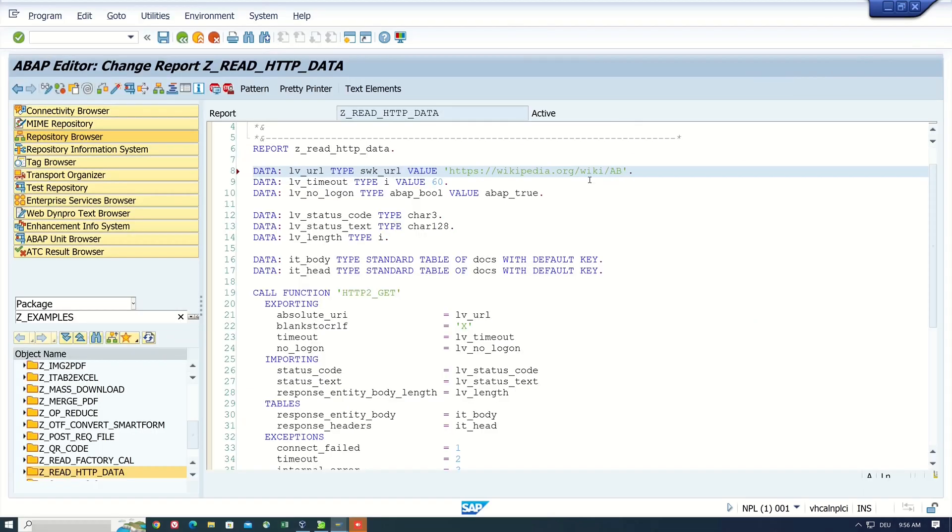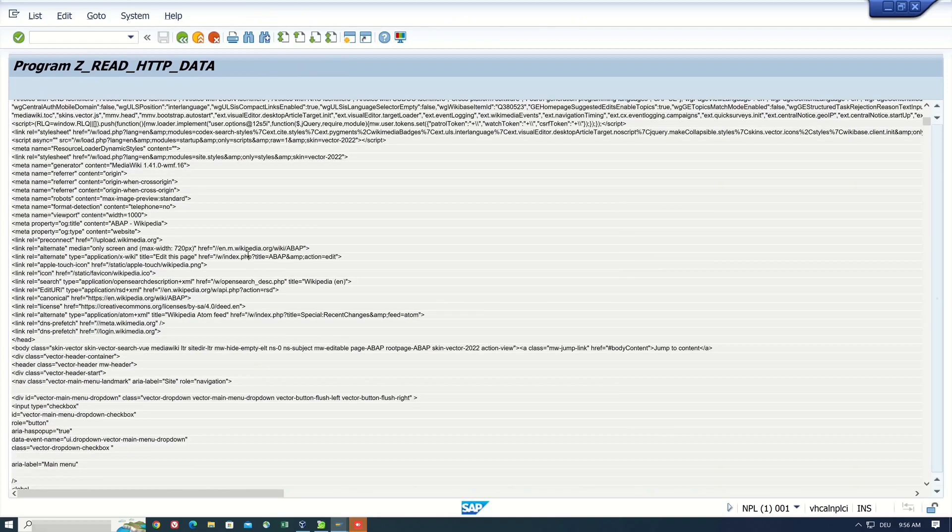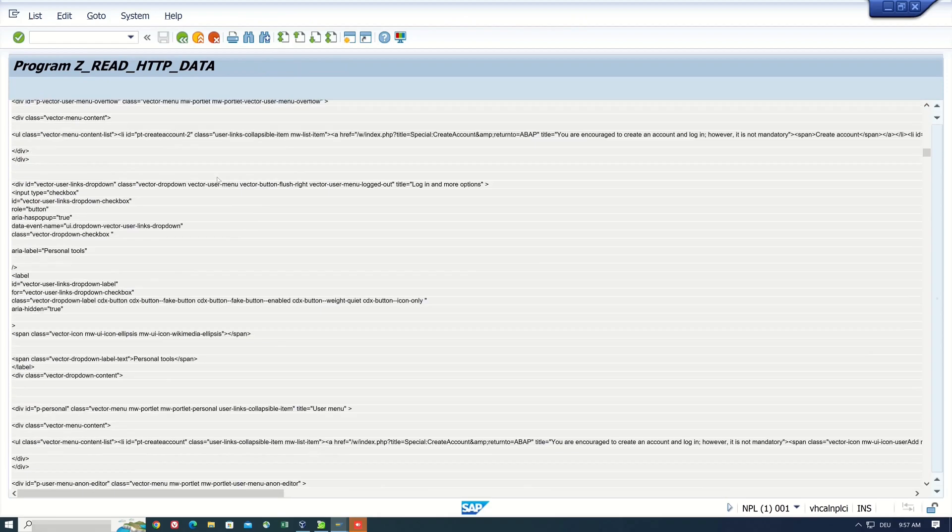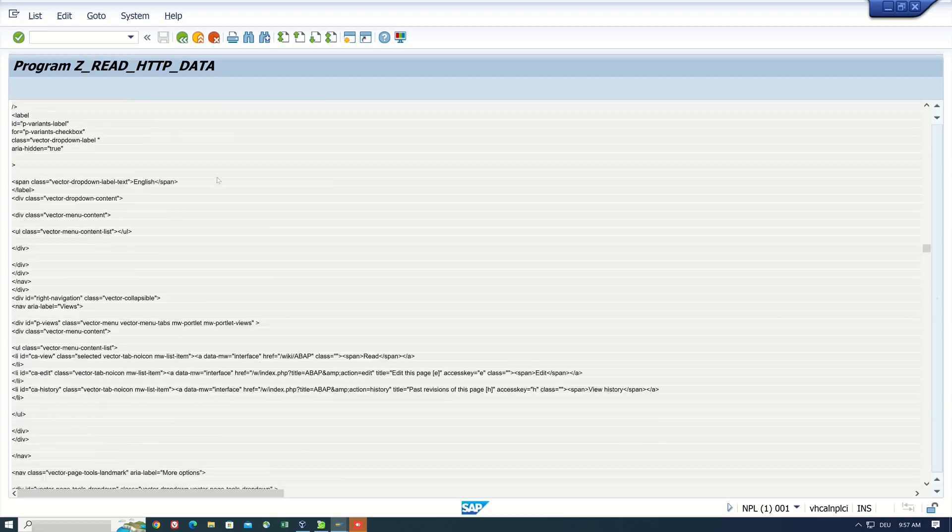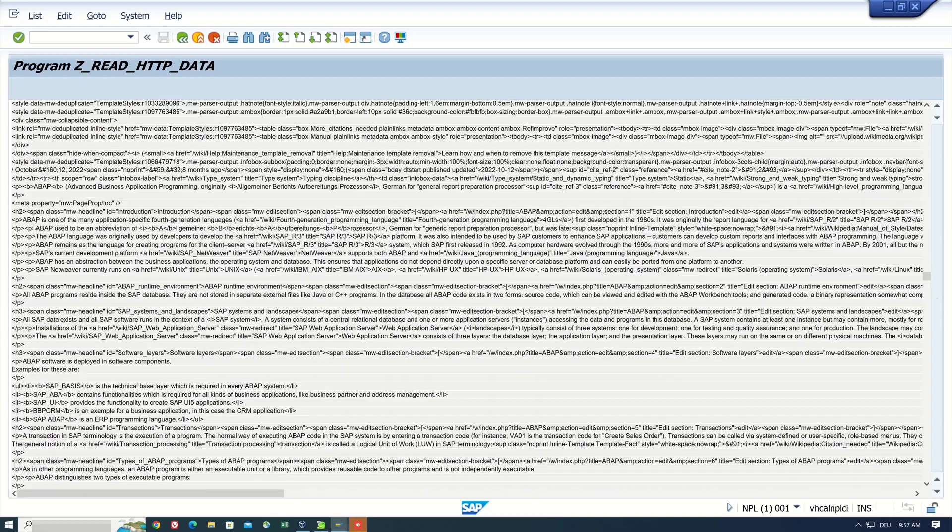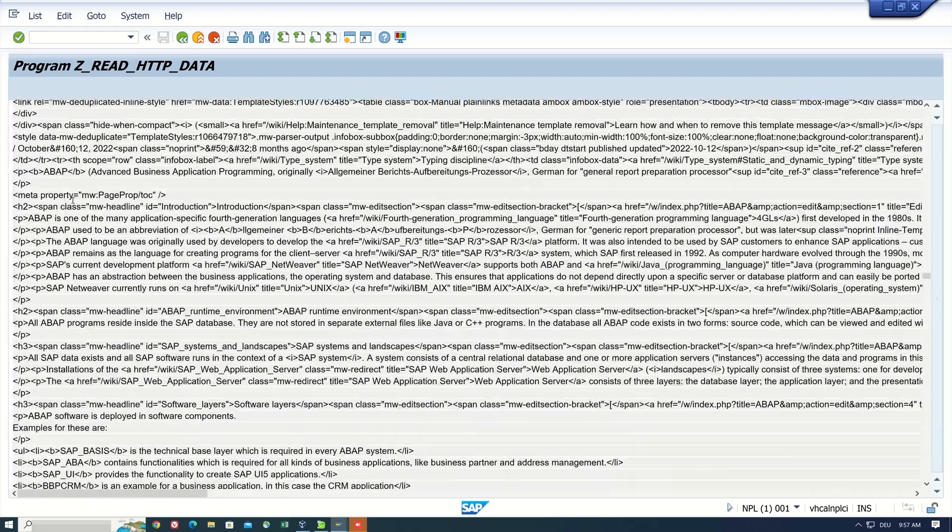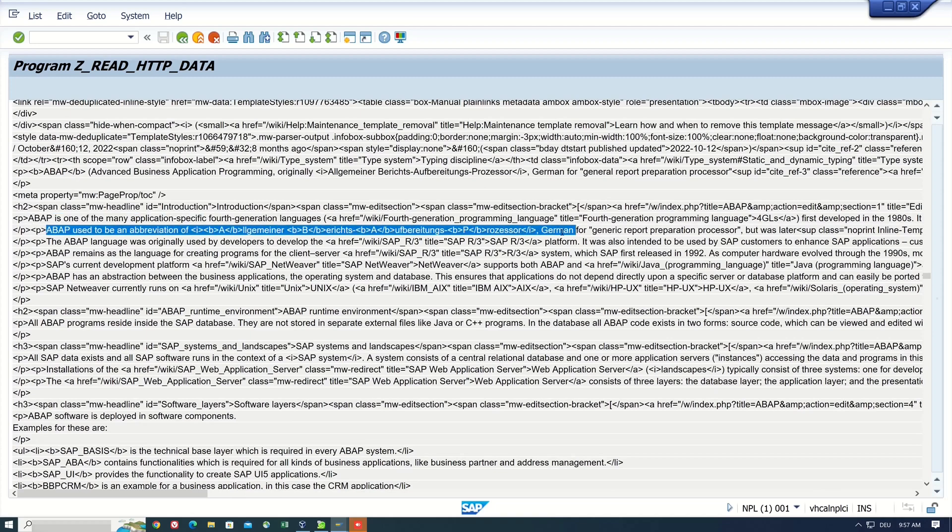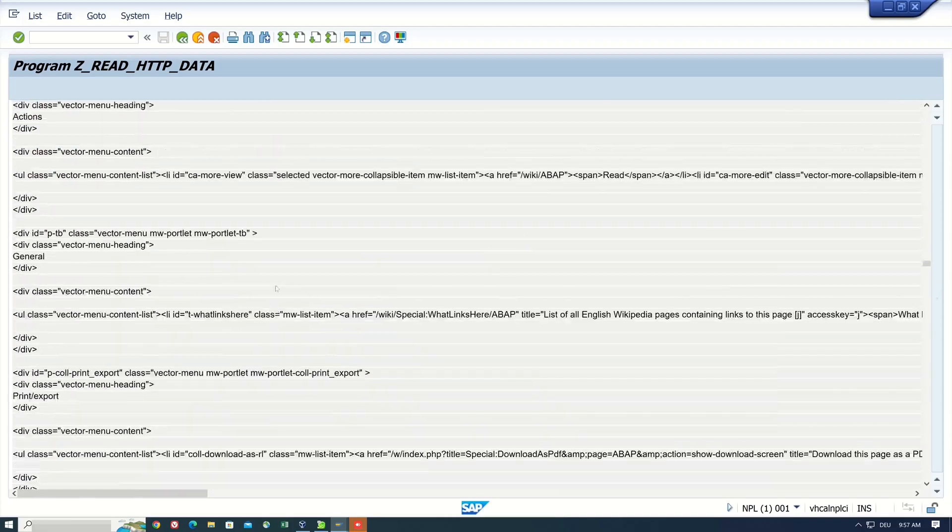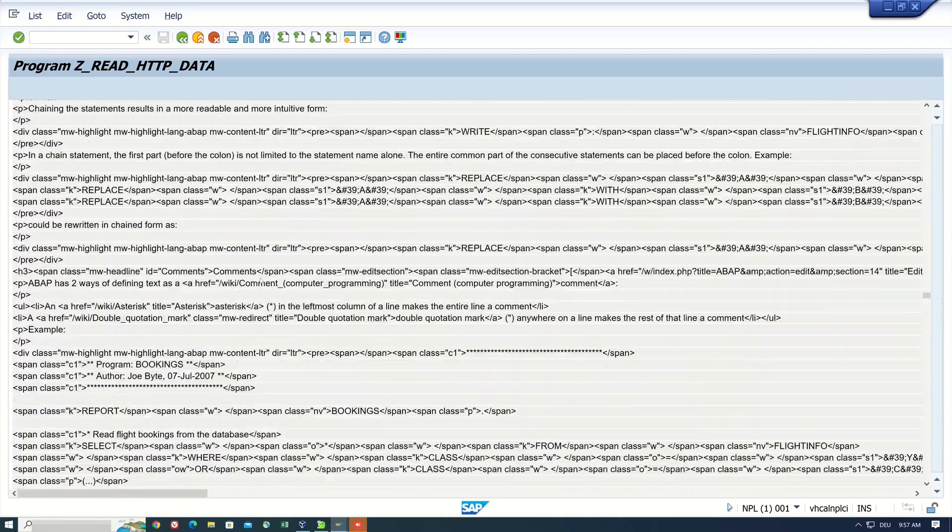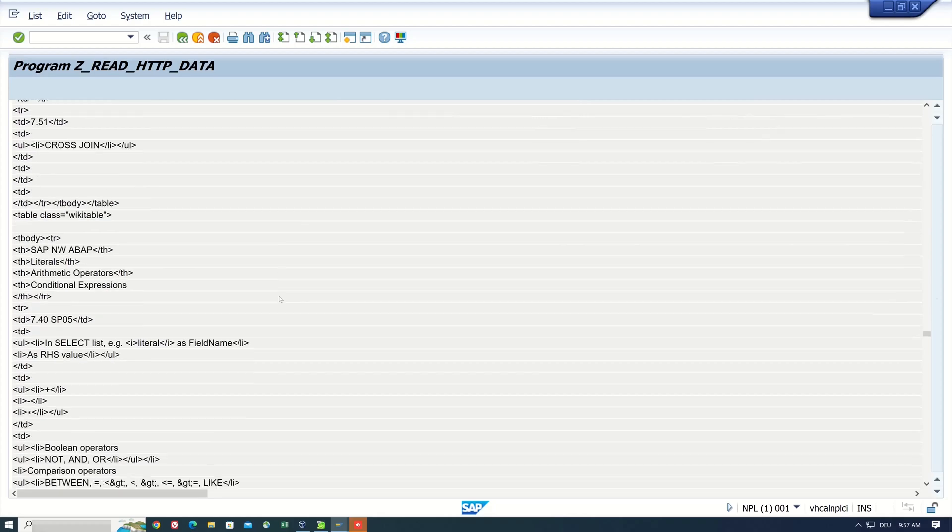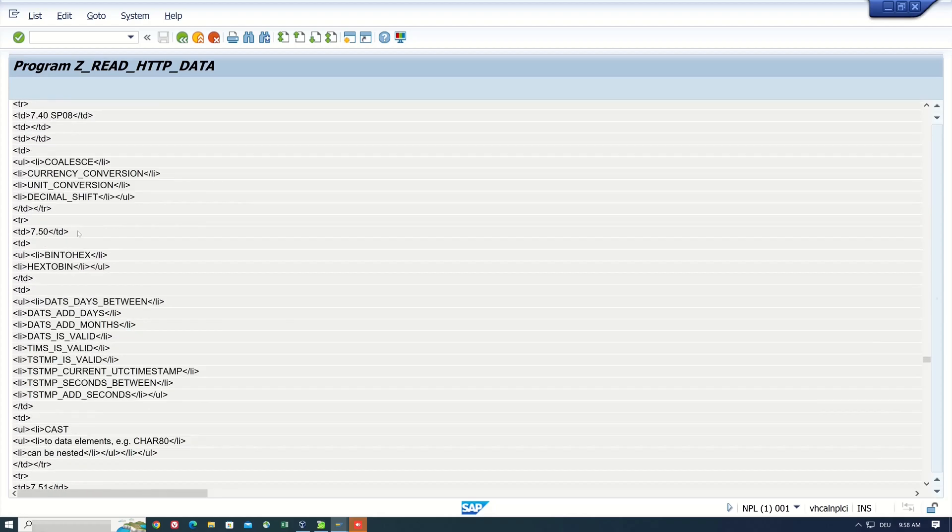Hello, everybody! Sometimes you want to read data from the internet or an external website, but unfortunately they don't offer an API. Alternatively, you can read the whole website or a specific endpoint and process the data in ABAP. How this works and which function module I use for it, I show you in this video.